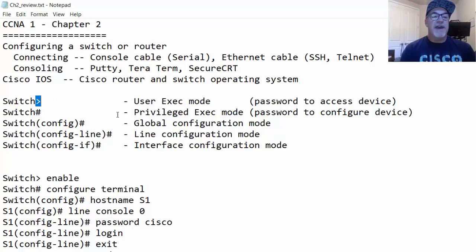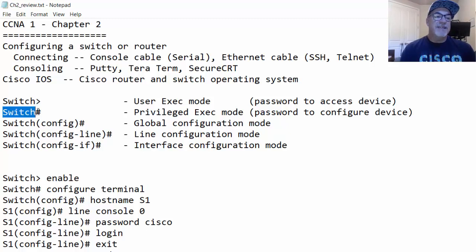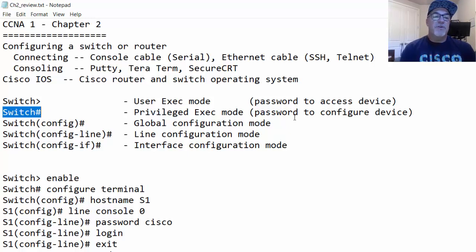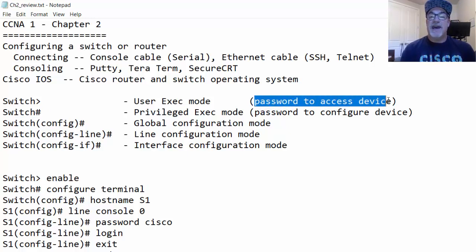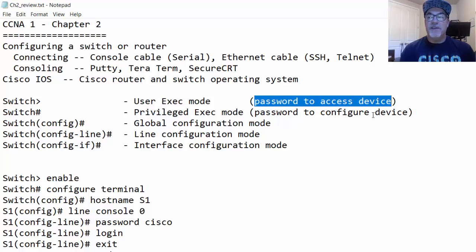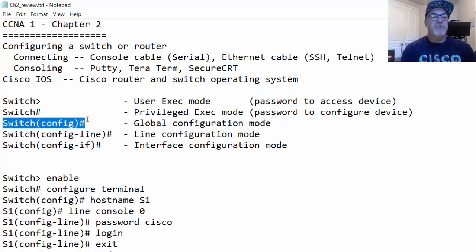With a greater-than sign you're in user exec mode; with a hash you're in privileged exec mode. We can also set a password to restrict access to privileged exec mode. A password to get to user exec mode is just to access the device, while a password to get to privileged exec mode — called the enable password — is to be able to configure the device. Then there's global configuration mode, which has many commands for configuring the switch or router.